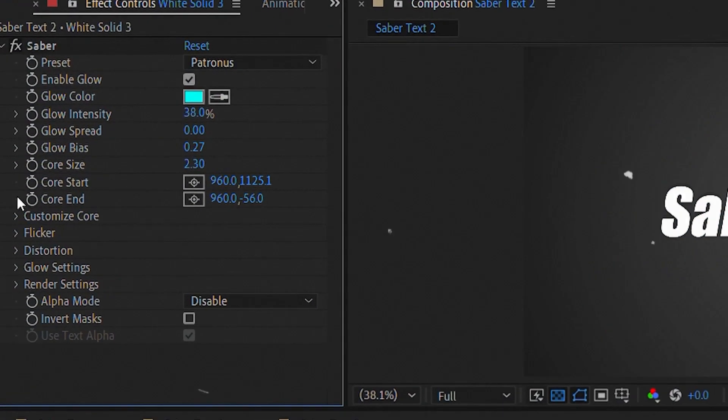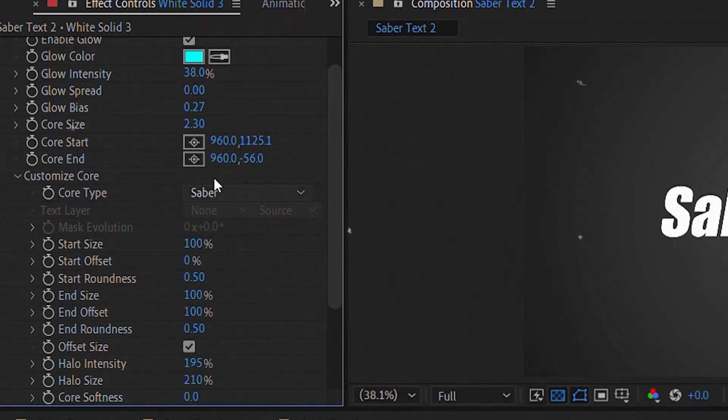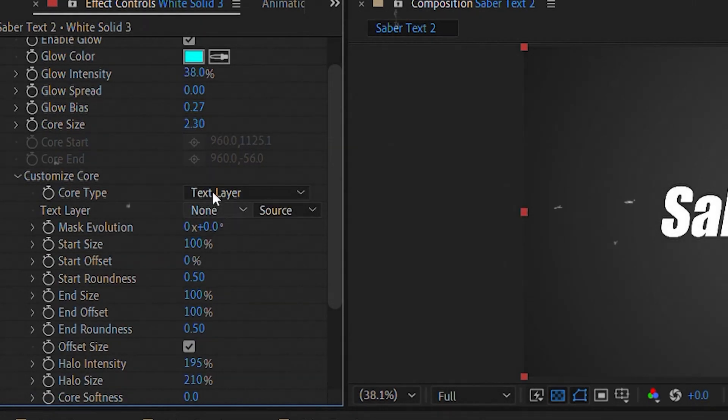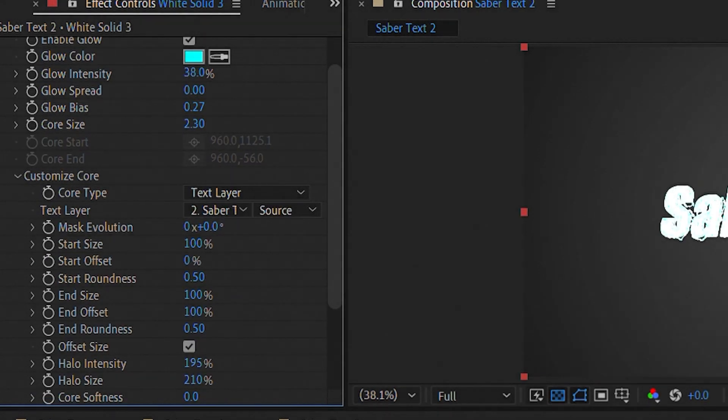The settings of the second text are a bit different. Copy them, open Customize Core, select Text Layer, Core Type, and your text.